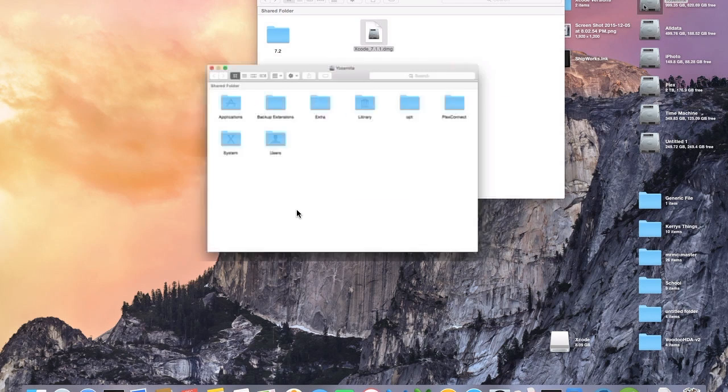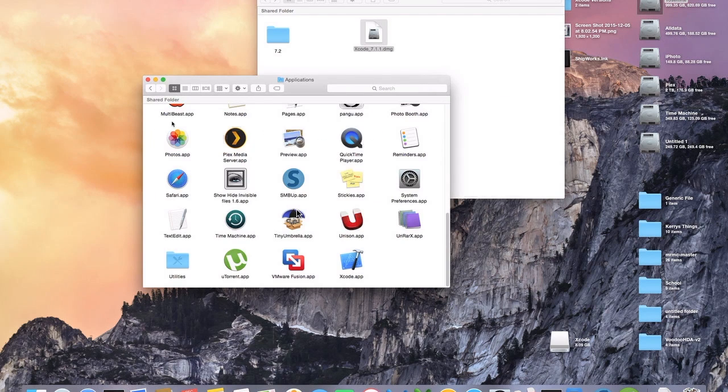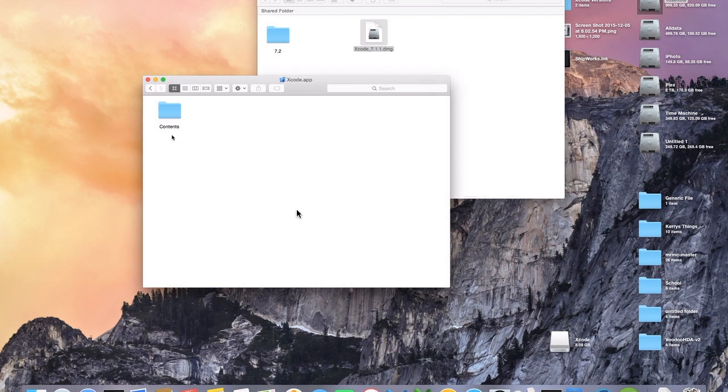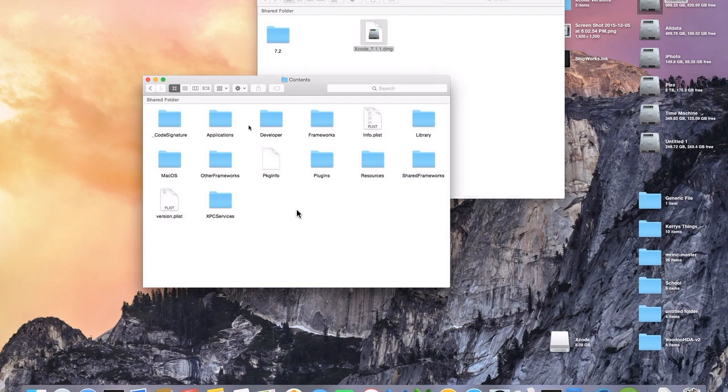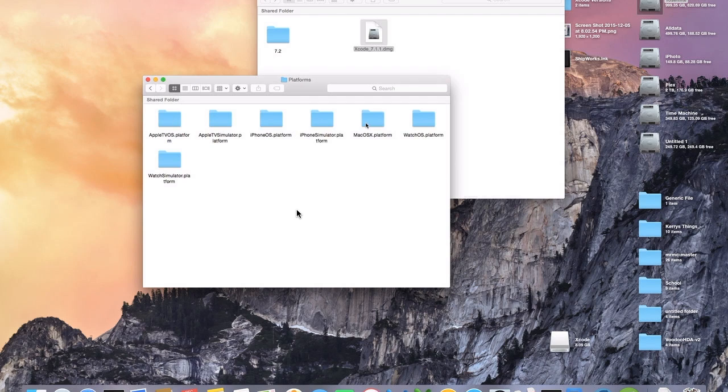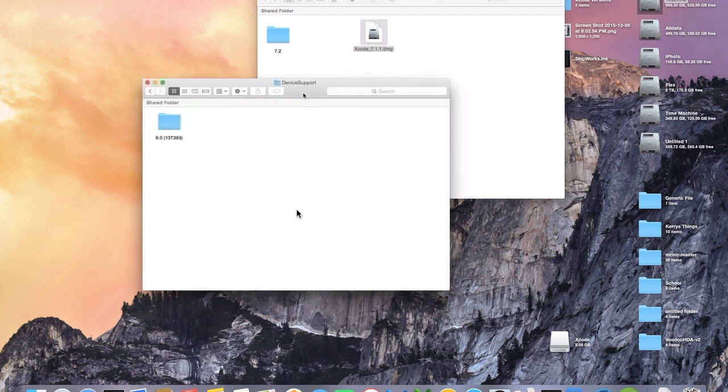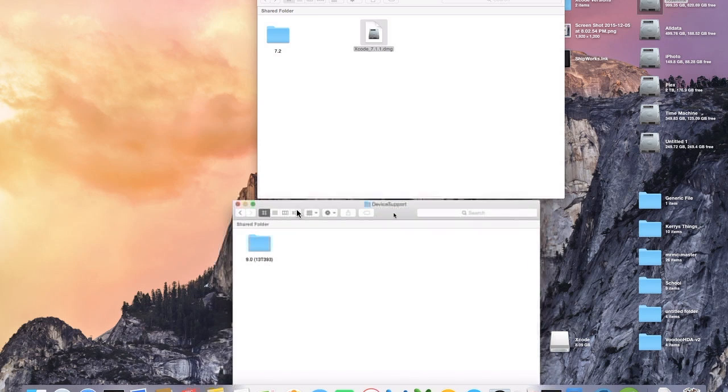Once it does, you need to go back into your Applications folder and then right click on Xcode and show package contents. Click on contents, developer, platforms, AppleTVOS.platform and device support. These are the SDKs that this version of Xcode supports and you'll notice that 9.1 isn't in here.